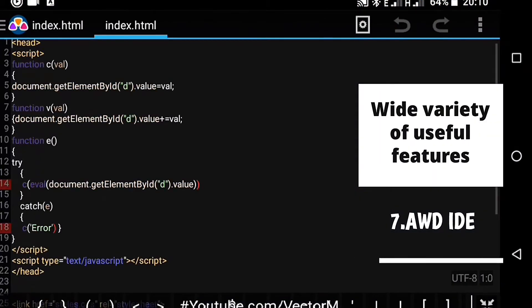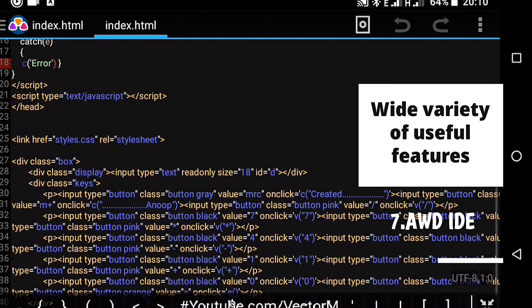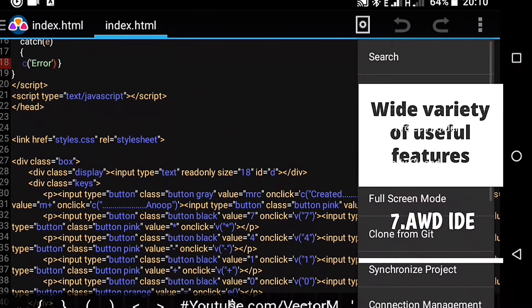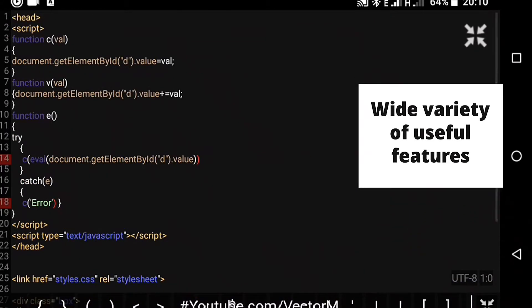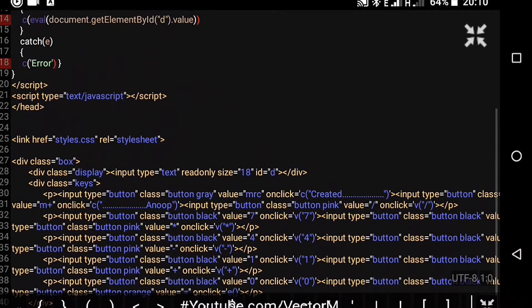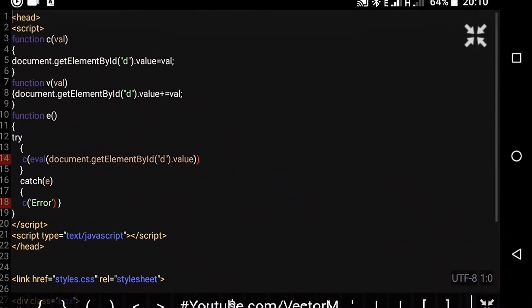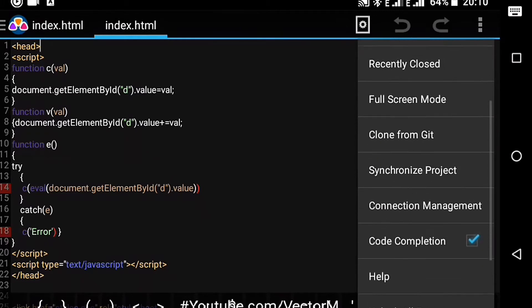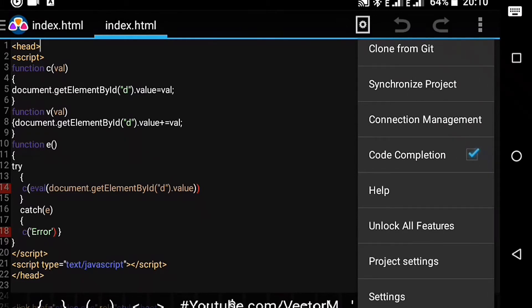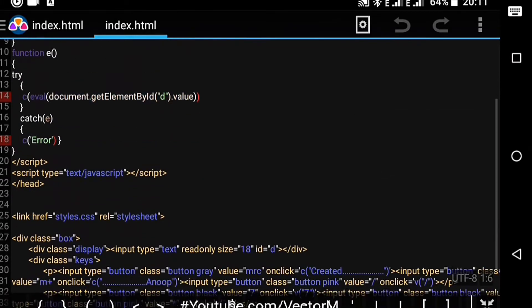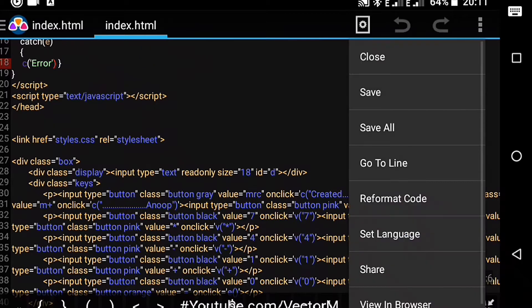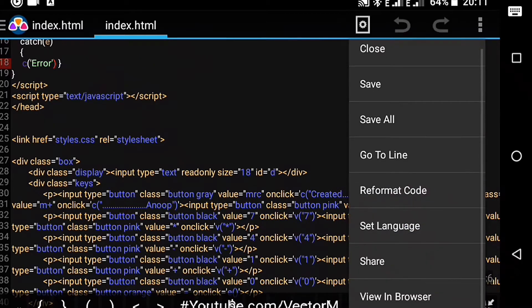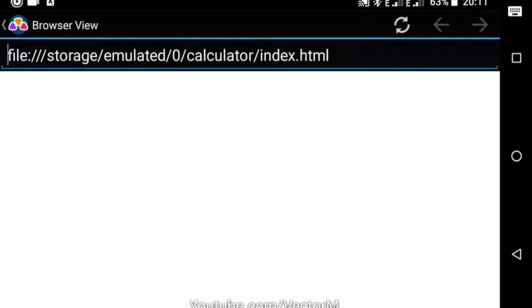Number seven, AWD IDE for the web. I couldn't decide which app is better between this app and the next one but I ultimately decided that this one is here. It is an awesome app and has syntax highlighting, code completion, a color picker, an additional keyboard with extra characters, multiple tabs, and github integration.